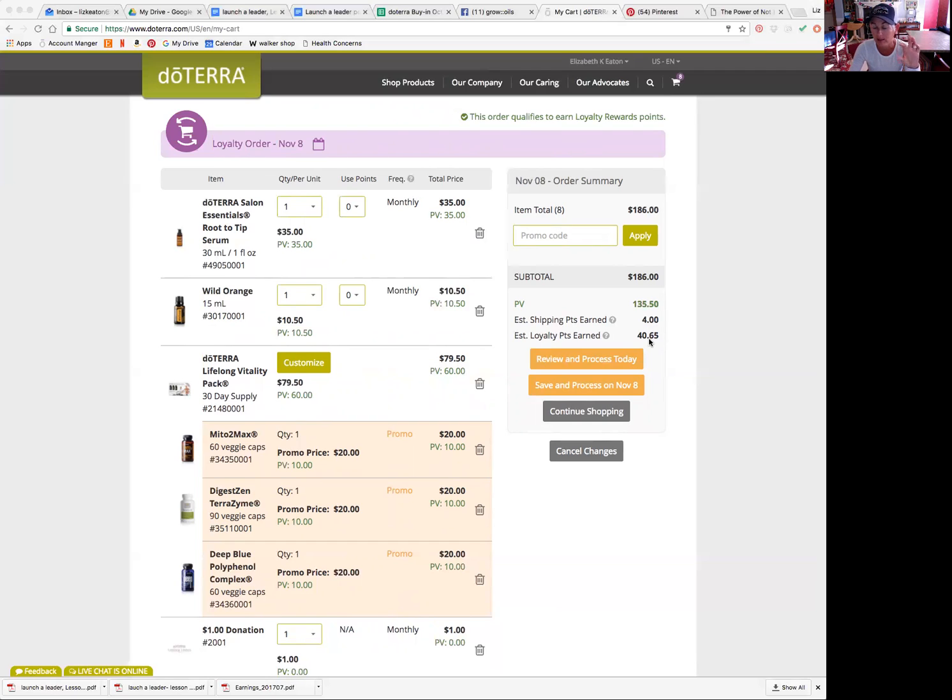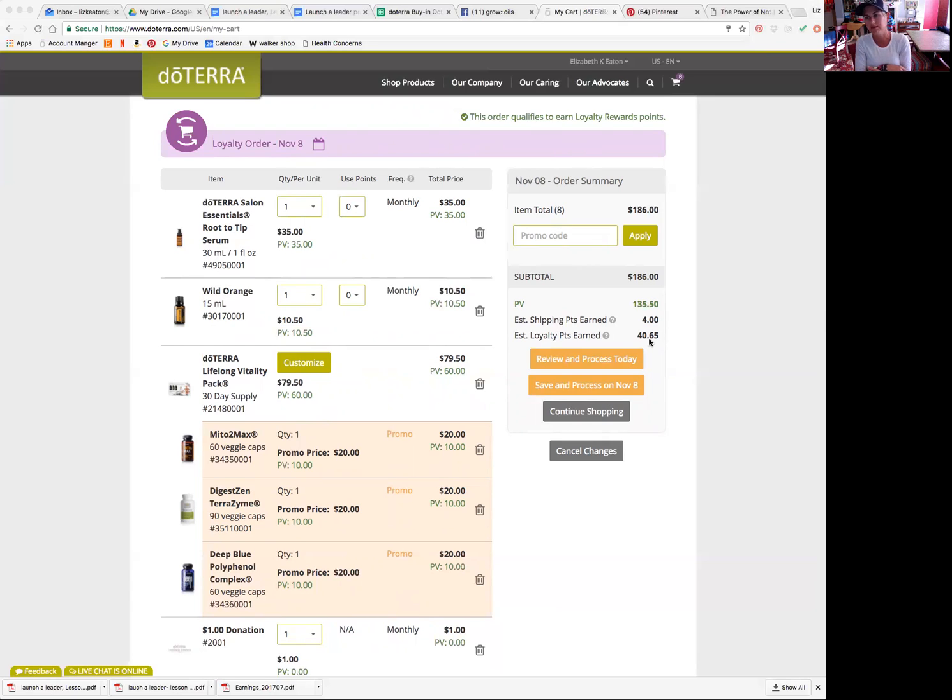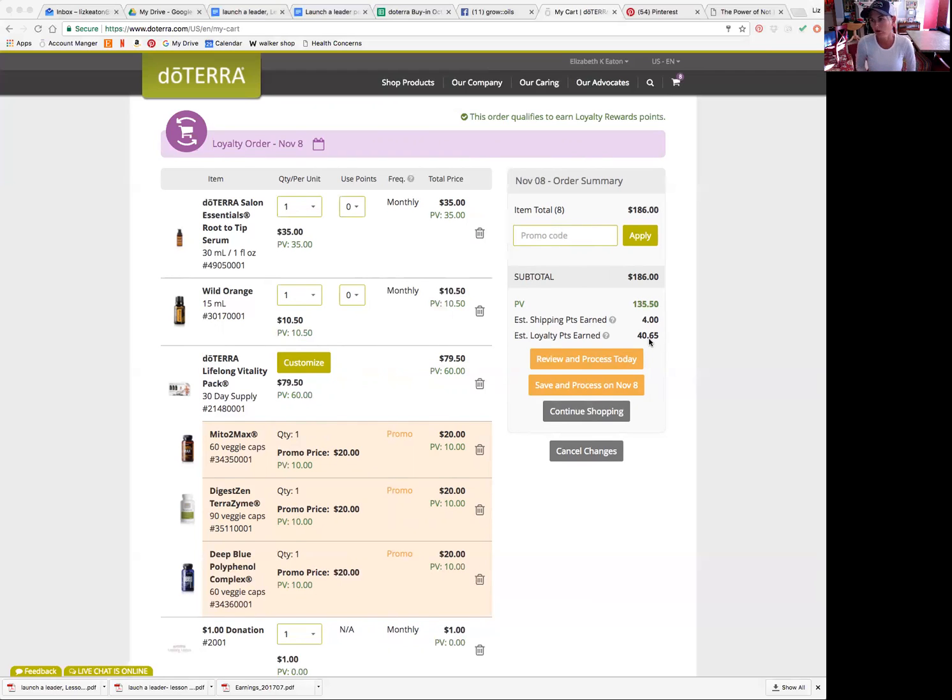I am at, I sit at 30% back. And if any of you guys don't know, you get 10% when you start back. So if you order a hundred dollars you'd get $10, 10 points back into your cart. Well, as the year goes on and if you order more than 50 PV a month, then that percentage goes up every three months until you sit at 30%. Because I've been using doTERRA for over five years and I order over $50 a month, then I sit at 30% reward points, which is awesome.